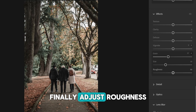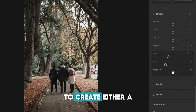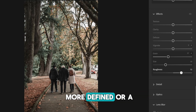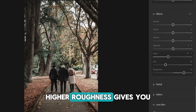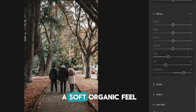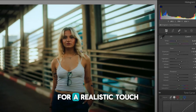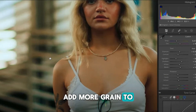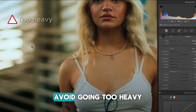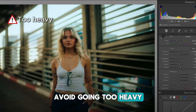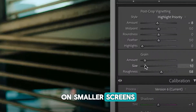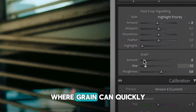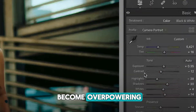Finally, adjust Roughness to create either a more defined or a softer texture. Higher roughness gives you a soft, organic feel. For a realistic touch, add more grain to mid-tones and highlights. Avoid going too heavy, especially if you're viewing the image on smaller screens, where grain can quickly become overpowering.